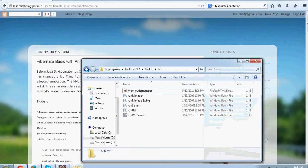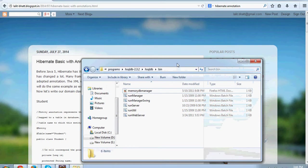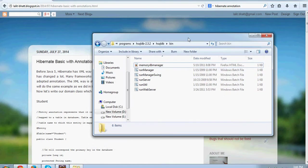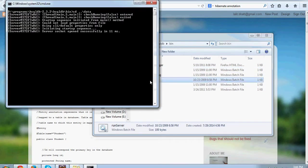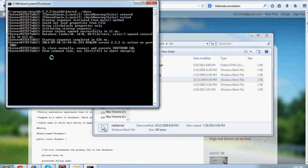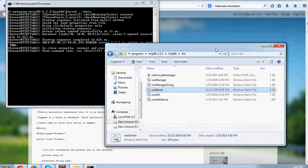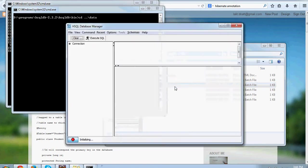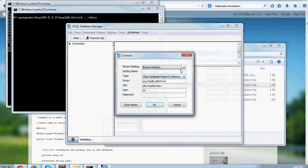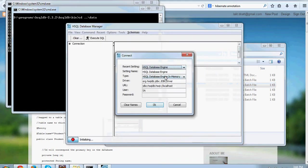Before we start, we need a database to work with. What I'm going to do is start HSQLDB. It's a very nice database to work in the development environment. It's actually very powerful also and it's very convenient to work with.